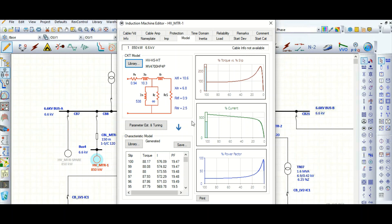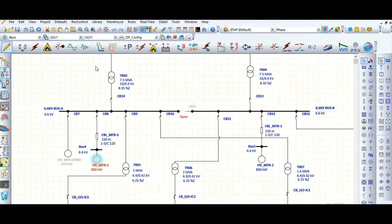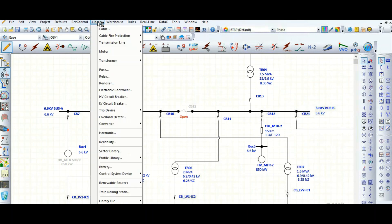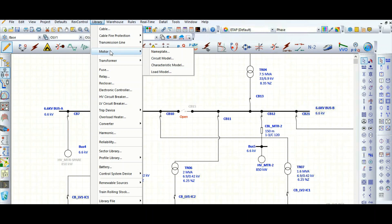First of all we need to add to the library. Let's close this and go to library. Here you need to go to motor and here is the circuit model.